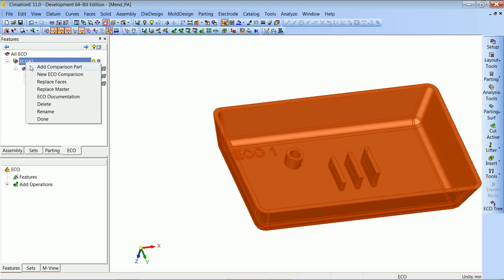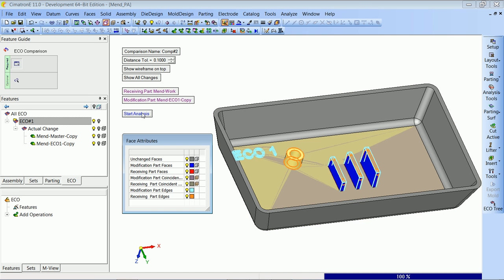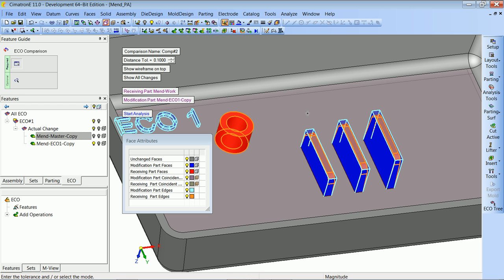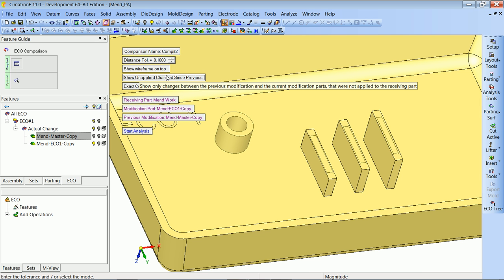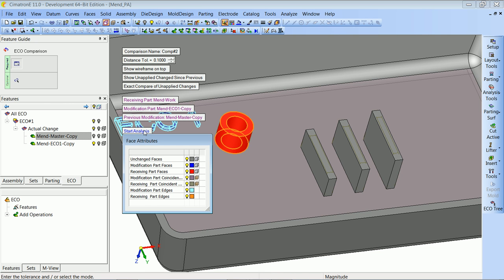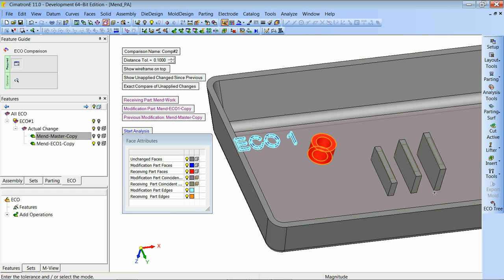We run a comparison between the work part and ECO1, and we got a slightly different result. The system also marks the rib area because the ribs we changed are different between ECO1 and the work part, but there is no real change there — that's from our mending. To tell the system to ignore our mending work, we have an option to 'show only unapplied changes since the previous modification'. This makes the system completely disregard changes in the mended area and only shows the correct added and removed faces.